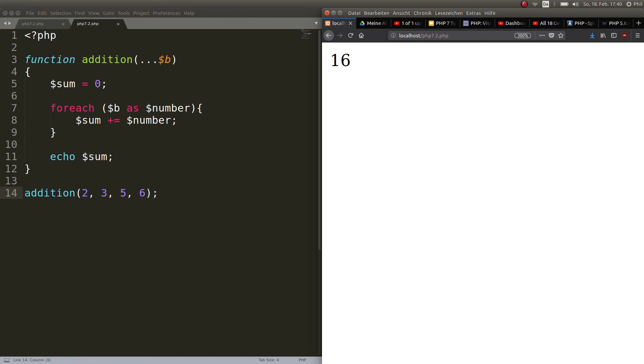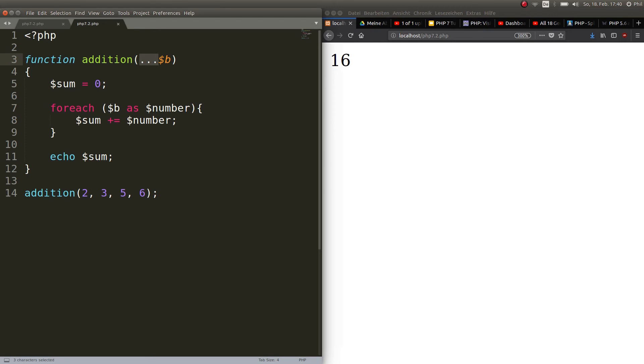All right and well that's the cool thing about this splat operator that you can pass as many arguments as you want to the function. Okay very handy but bear in mind that whatever you pass to that function will be an array now.